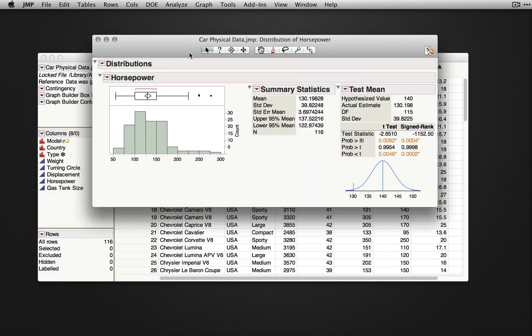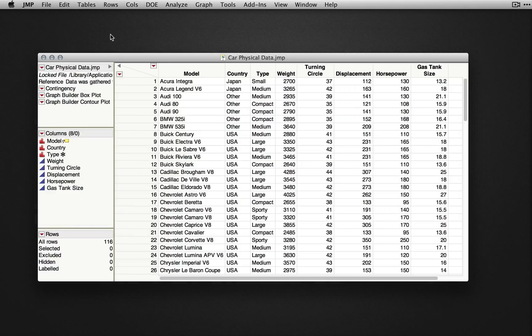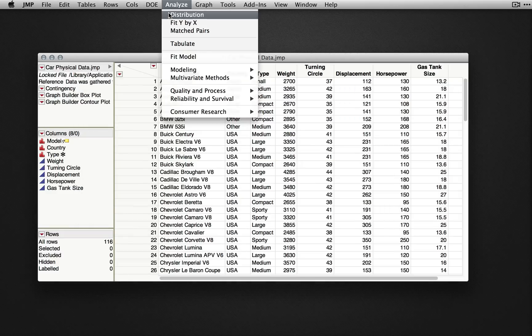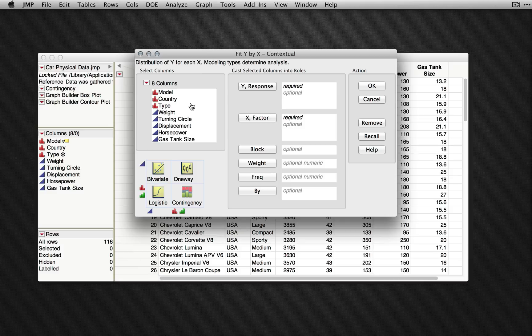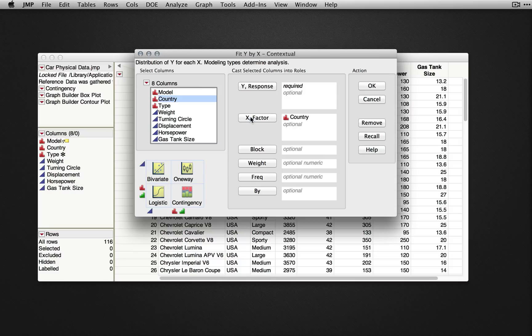To perform two sample tests and one-way non-parametric tests, we'll use Analyze Fit Y by X. Next, we'll select a continuous variable for our Y response and a categorical variable for our factor. In this case, I'll choose country as my X variable and weight as my Y.